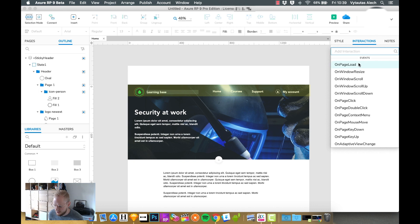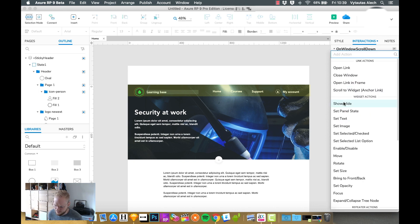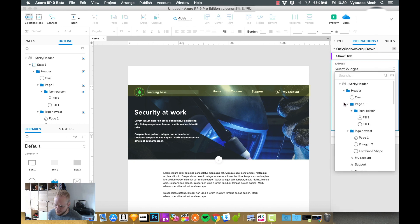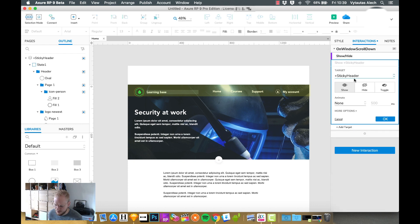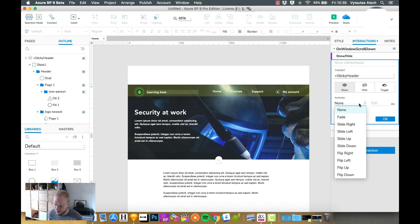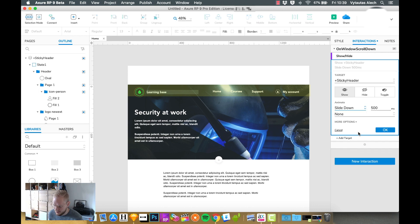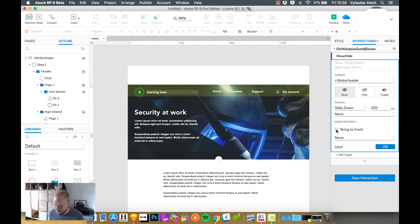And you can say, on window scroll, let's say, scroll down, show hide. So we can say show sticky header, our sticky header, again, show is already selected, we can animate it in which I like to slide down, let's say, and do it quickly. So 200 ms.